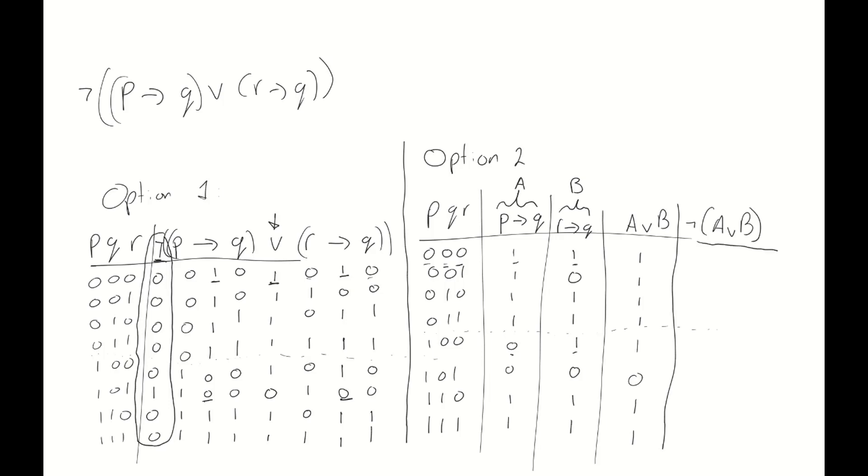And now the final thing we need to do is we need to negate this a or b. And voila, we get to the same answer as we had with option number one. All zeros except the one in the sixth row. Meaning this compound proposition is a contingency.